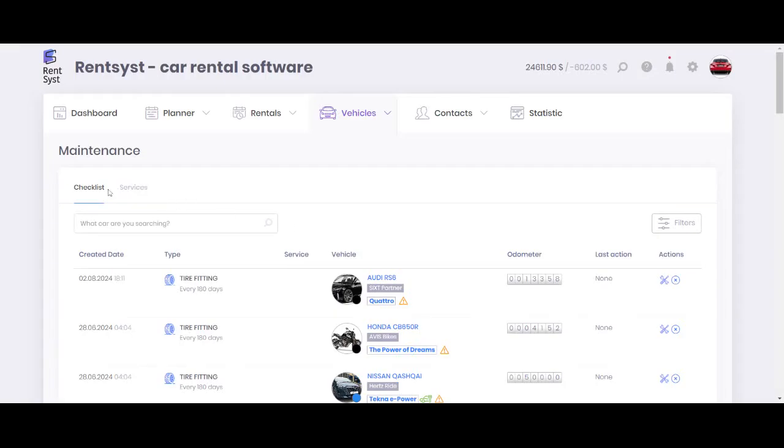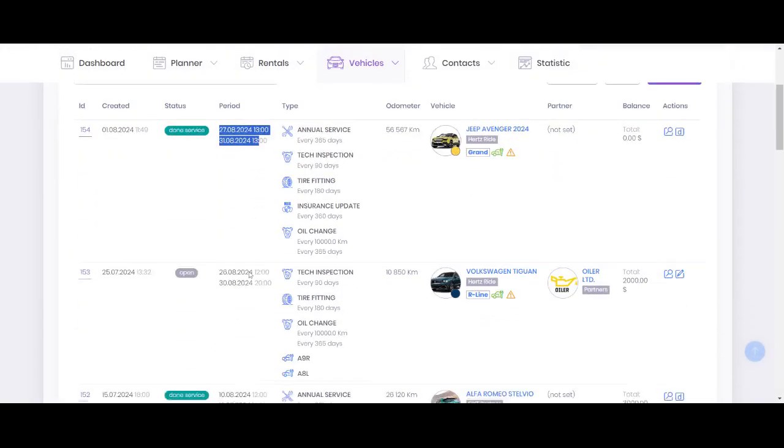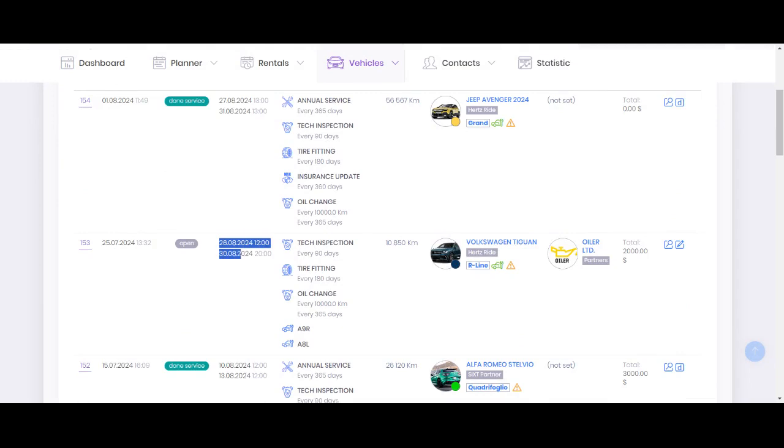So you can see services and those dates, for instance, Tiguan will be busy at the end of August for service. So it will also not be possible to book this vehicle for these dates.